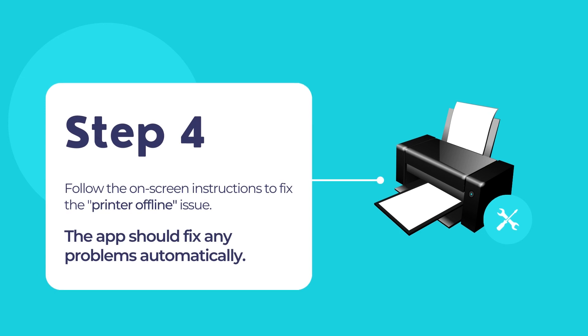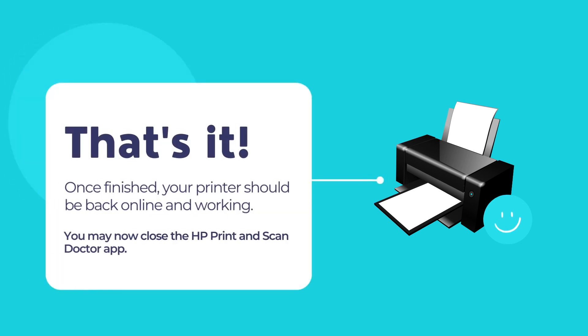The app should automatically fix all your printer-related problems. Then your printer connection will be restored and the printer will return to its online state.